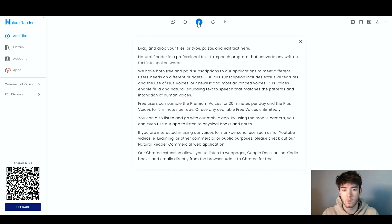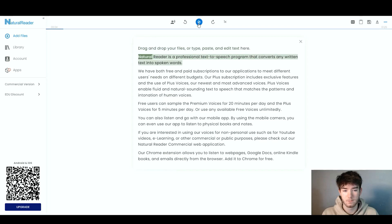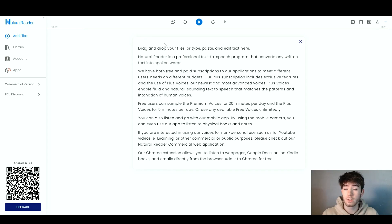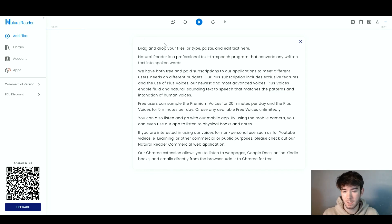Let's go ahead and actually play this. You can drop your files or type, paste and edit text here. Natural Reader is a professional text-to-speech program that converts any written text into spoken words. You can see that the AI text-to-speech works perfectly. It's really well integrated and it actually highlights the words that it's reading as it reads along — unlike a lot of AI text-to-speech softwares, which don't really do that. It's a really good feature if you want to follow along.